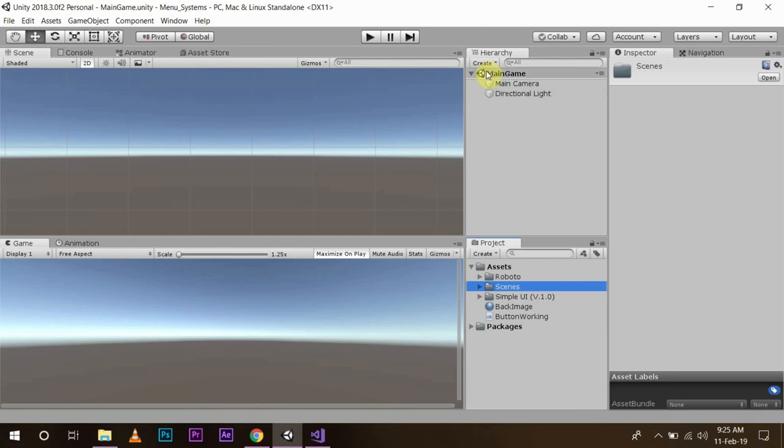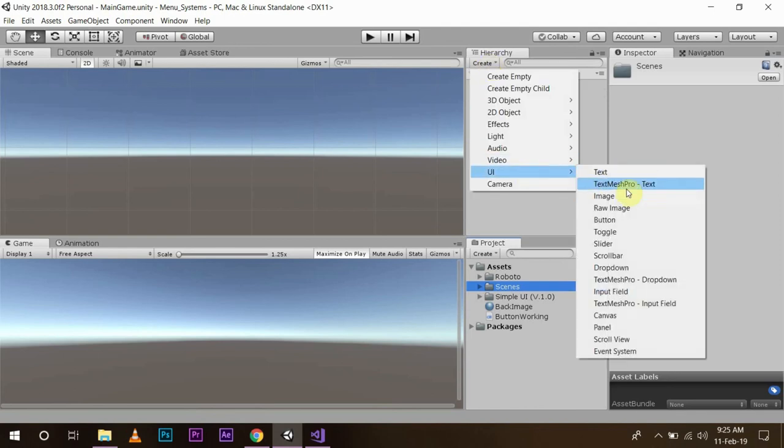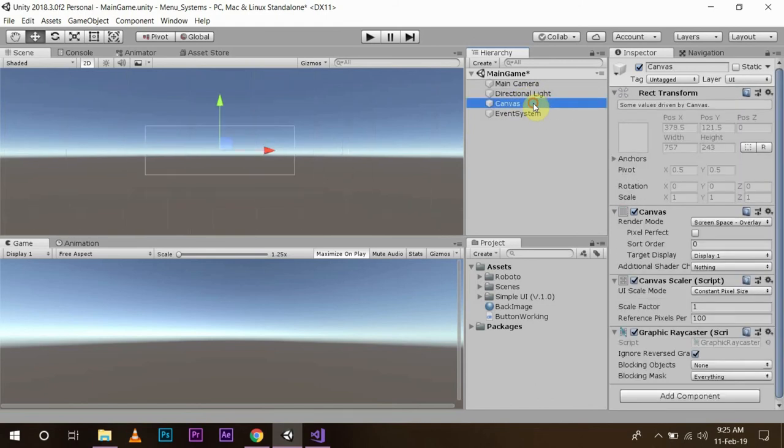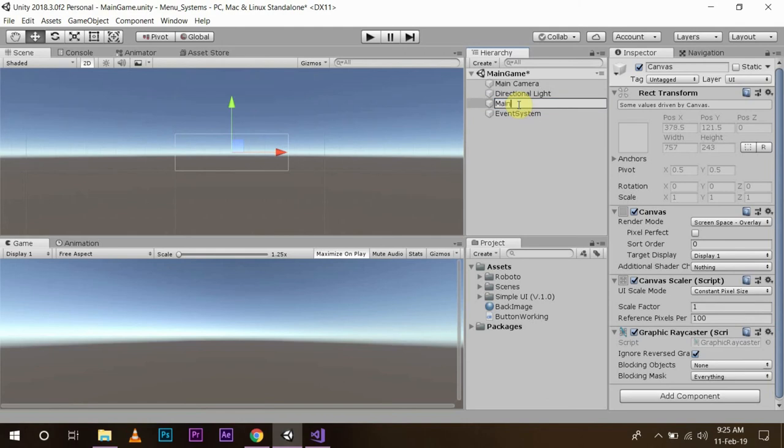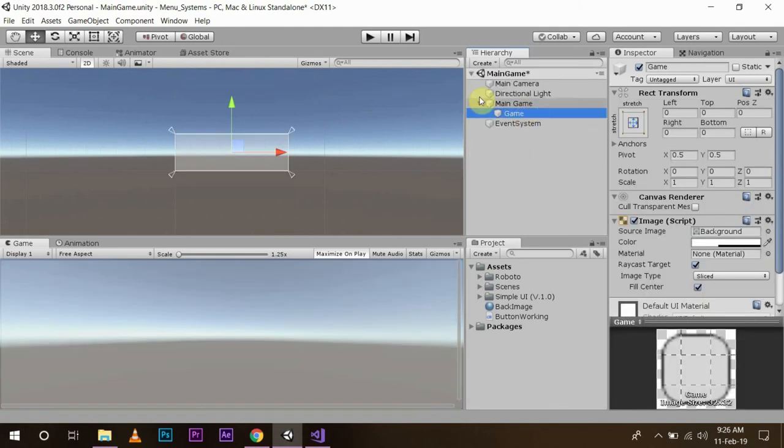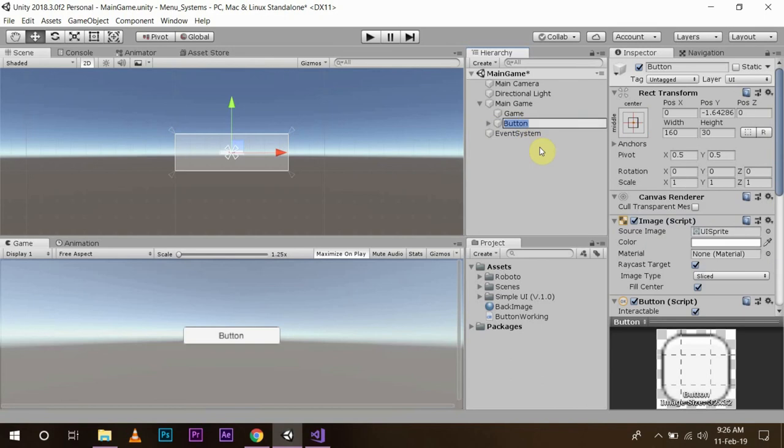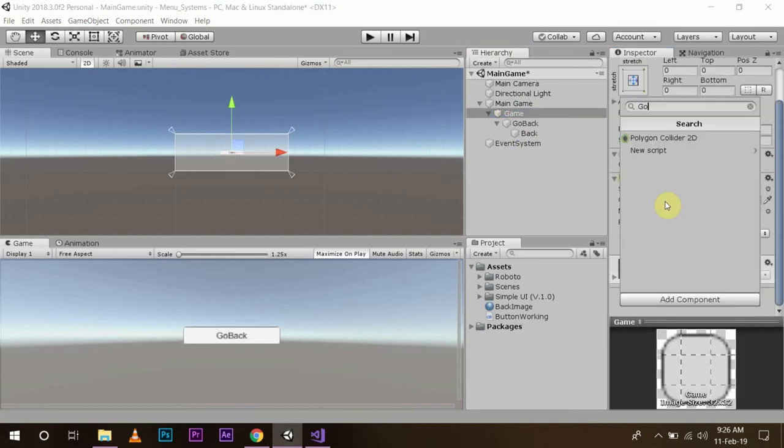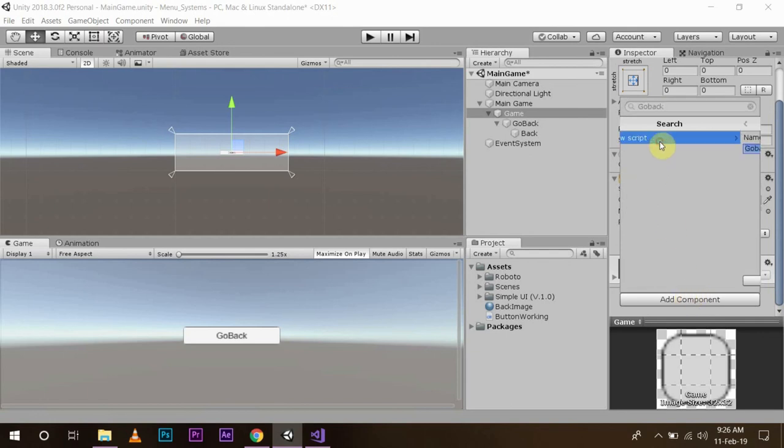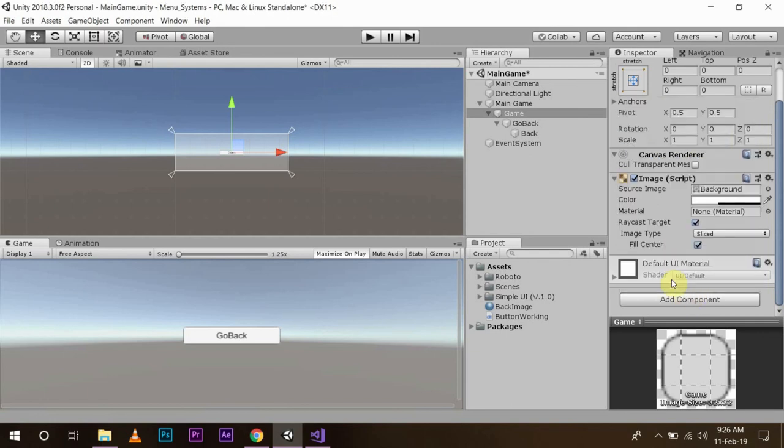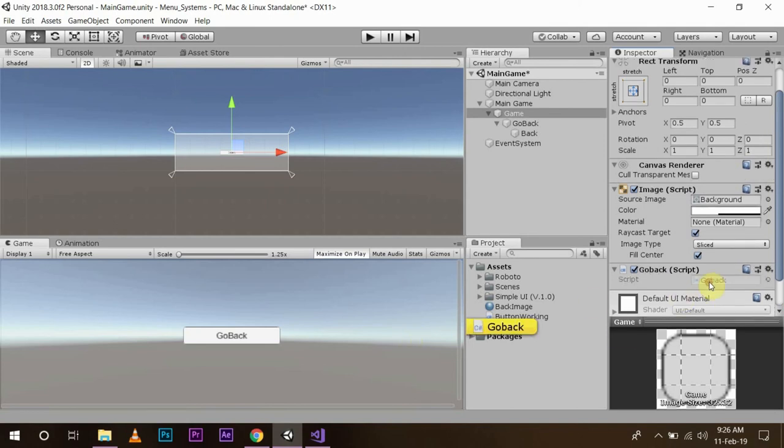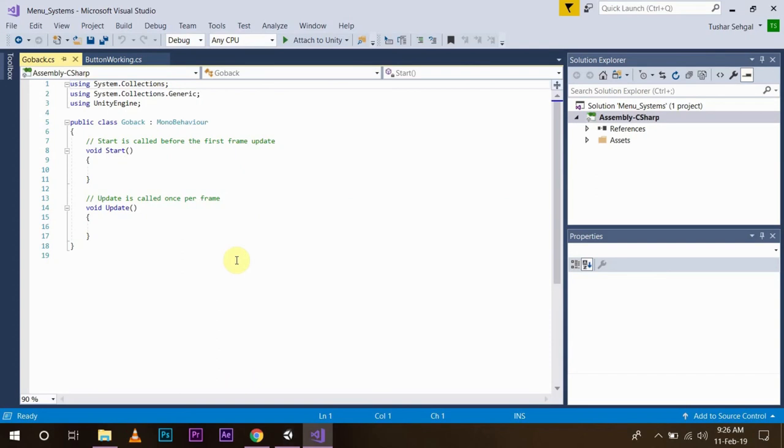In this, I am going to create UI Canvas. I am going to basically repeat the steps what I have done using the main game, name the main game. Go back script.